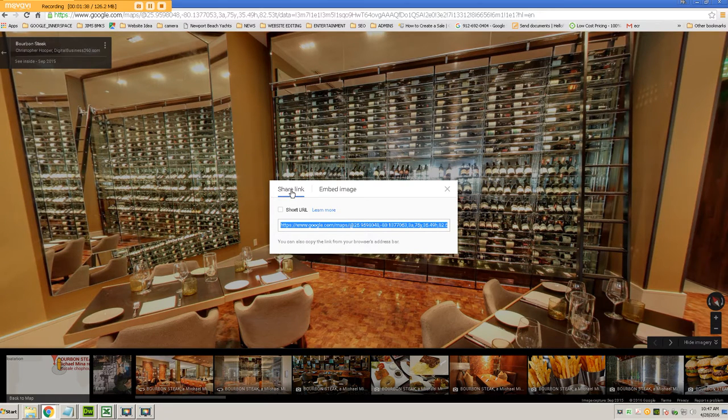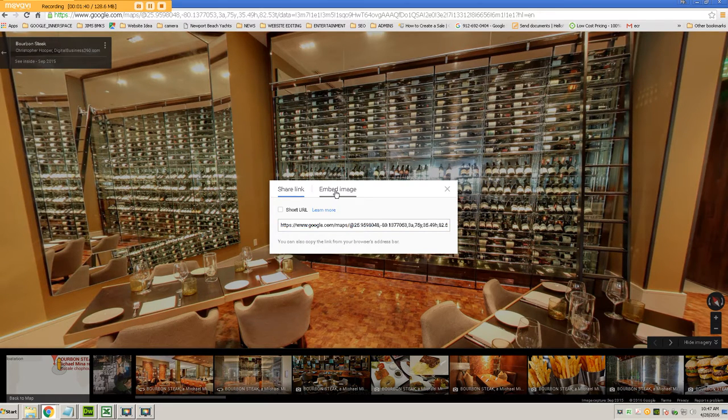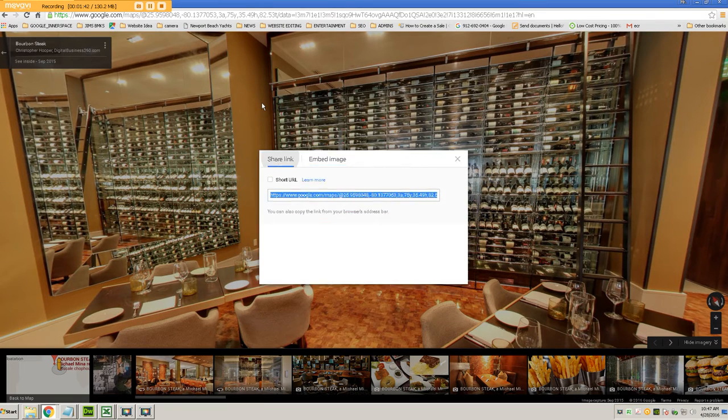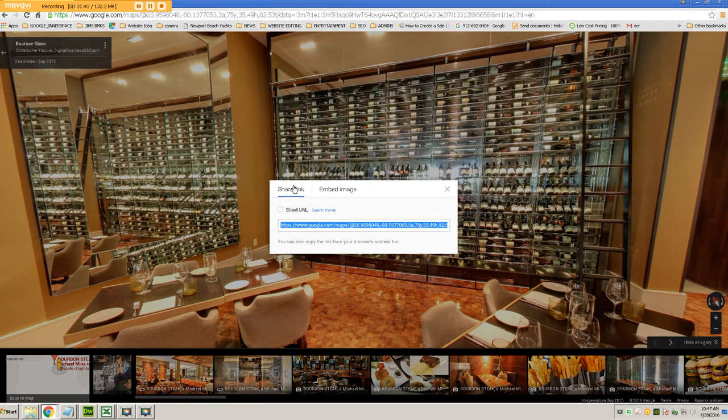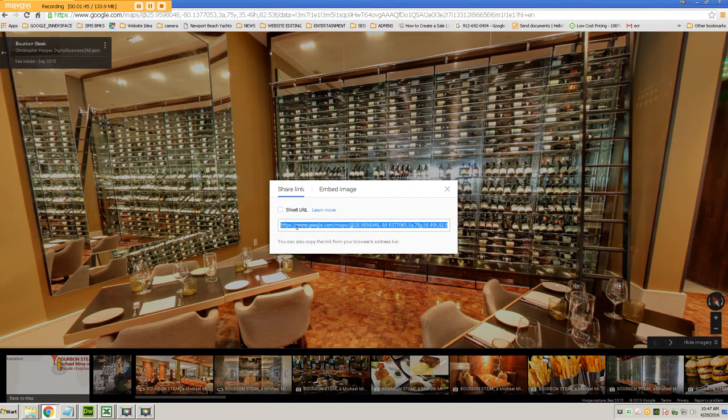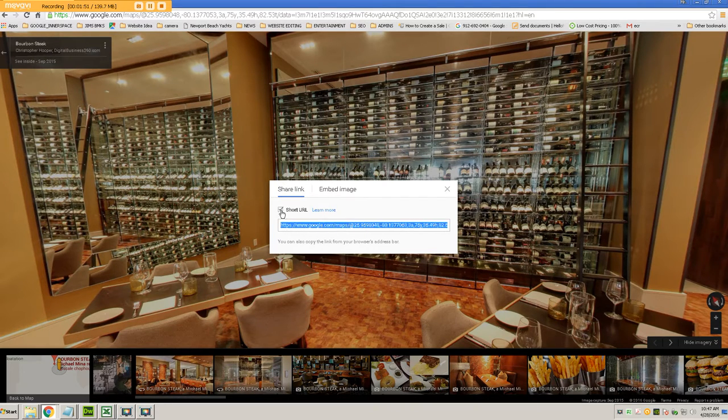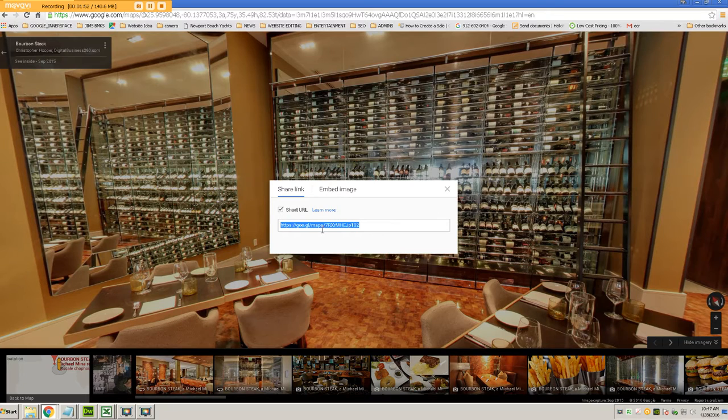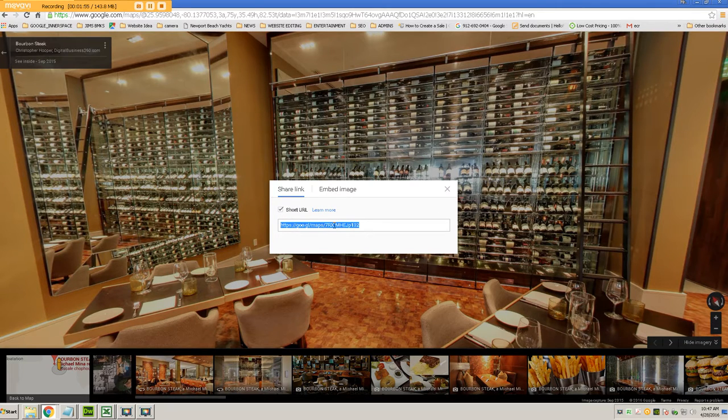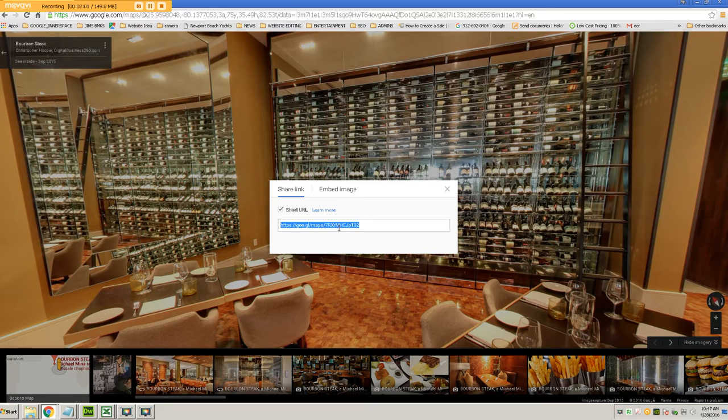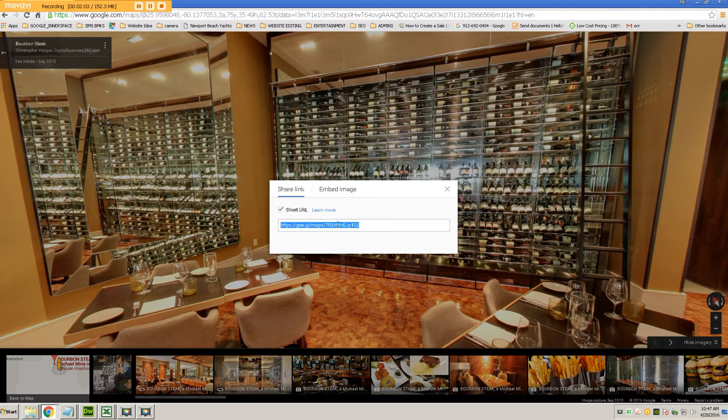Now I can do one of two things. I have a share link or I have an embed code. So if I want the share link, I have the option of using the long true URL that you can see here in this box or Google actually helps you out and will shorten it for you and give you a short URL. And then I just copy and paste that into an email or I could put it onto my Facebook and it would be a direct link to that part of the tour.